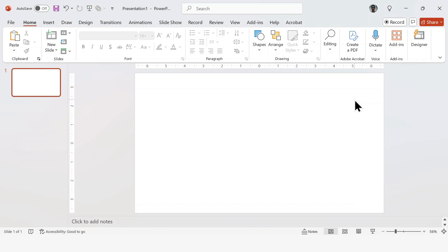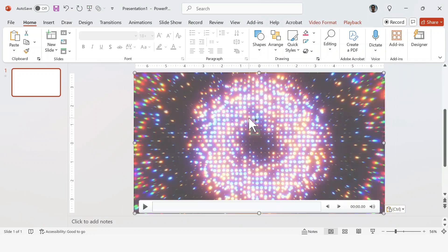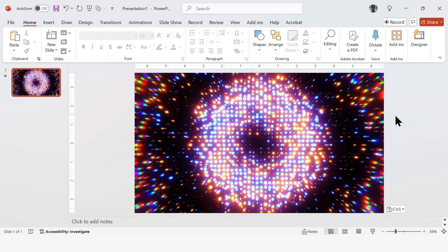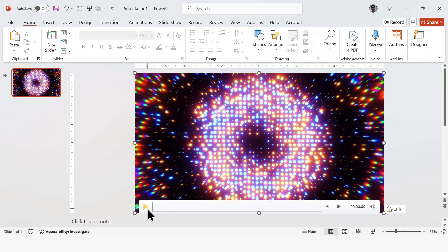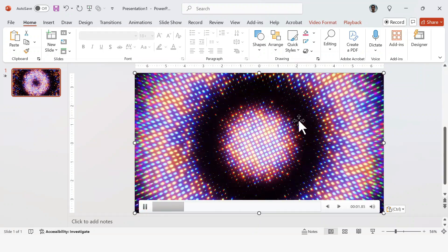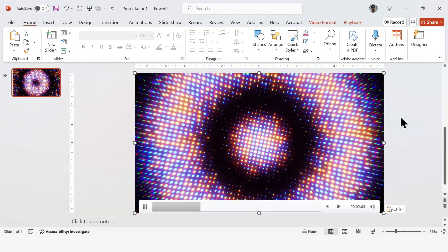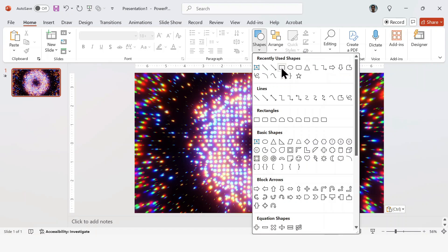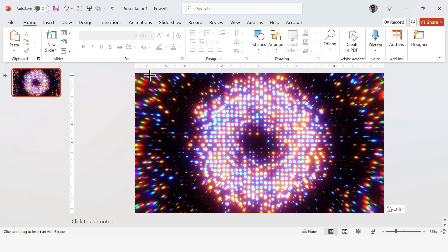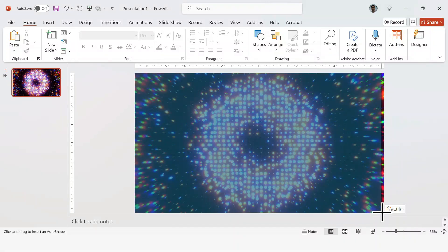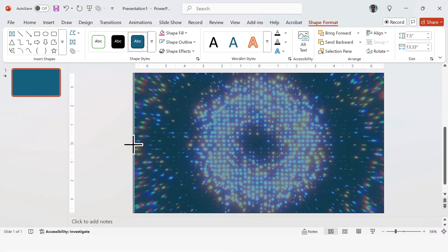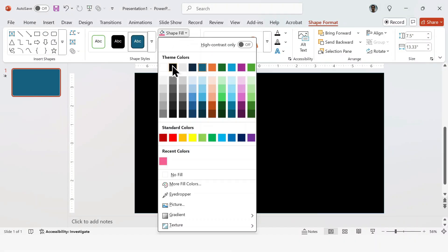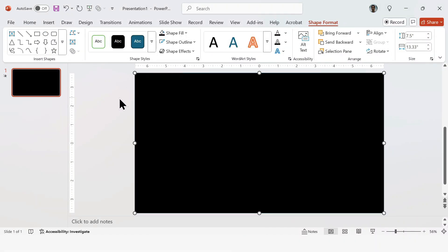Okay, so this one is really simple. We're going to start by pasting in our video. The video I'm using here is linked in the description, but feel free to use any other one you like. Next, insert a rectangle over the entire slide. Make sure it completely covers the video. Then fill the rectangle with a solid black color.